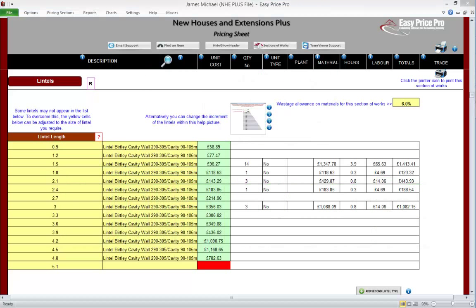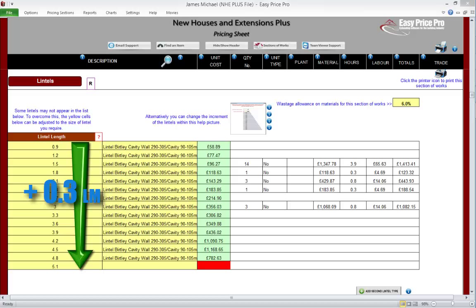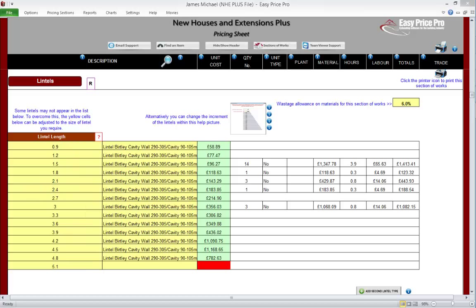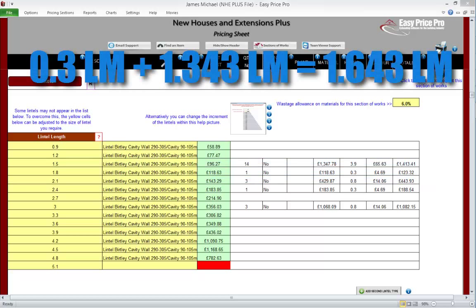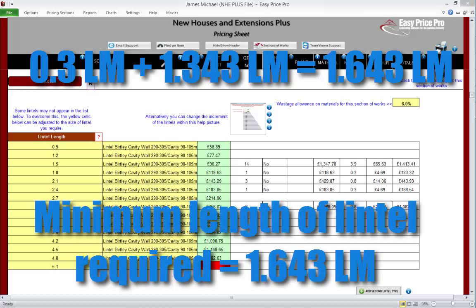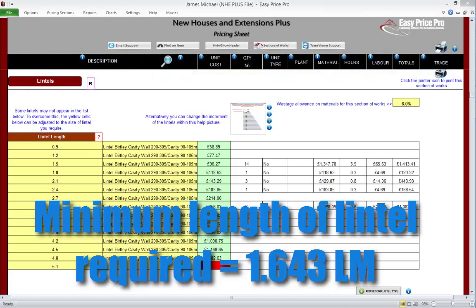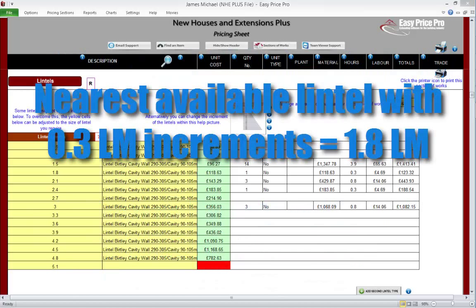Lintel increments. As we've seen, by default the lintel increment is set at 0.3 linear metres, meaning lintel lengths go up by 0.3 as we go down the list. We can change this — it's useful if the preferred manufacturer makes lintels that increase by a different amount. In the previous section, we added an additional window whose size plus bearings gave us a length of 1.643. Due to the default increment setting, the NHE Plus selected a lintel that was 1.8 linear metres long, as that was the first available lintel long enough.